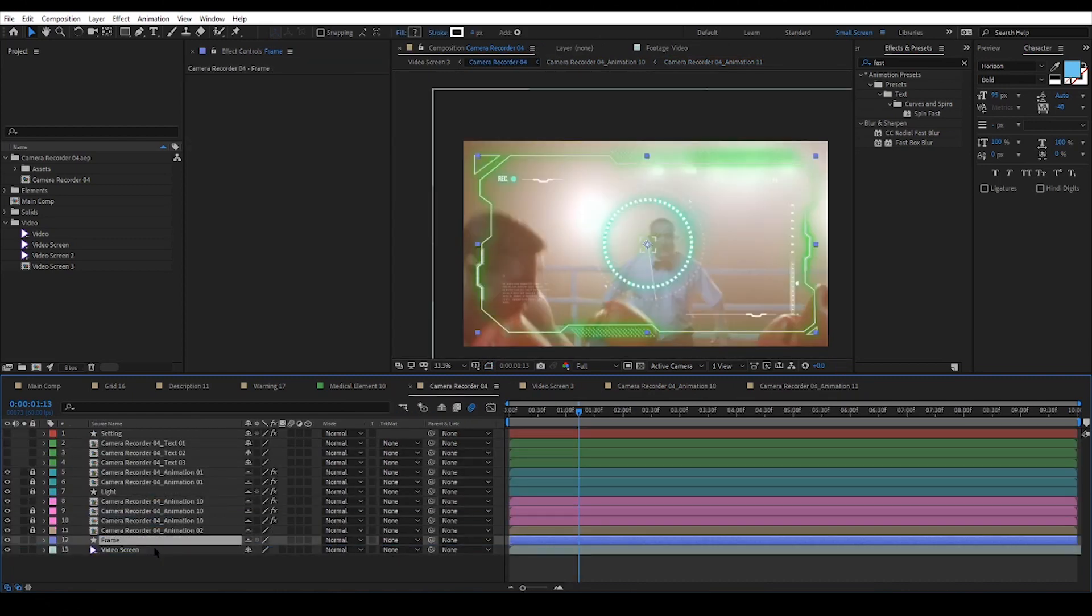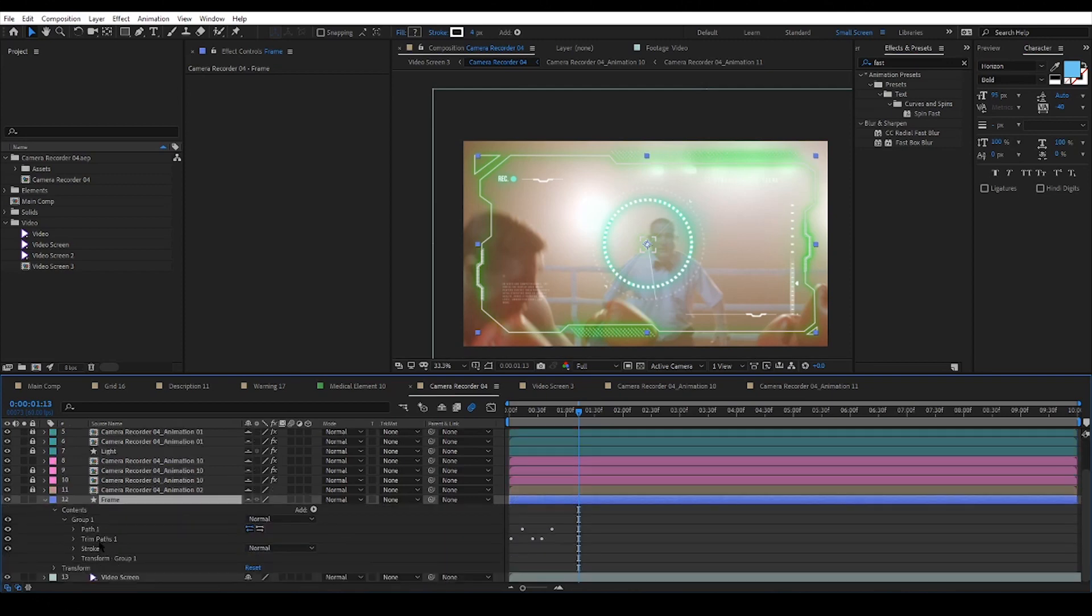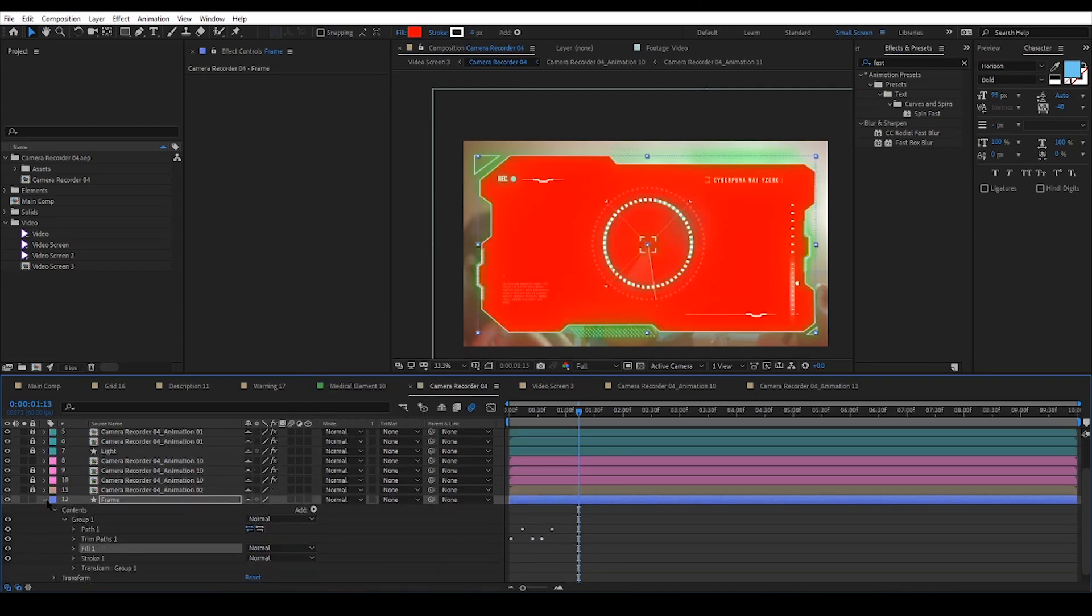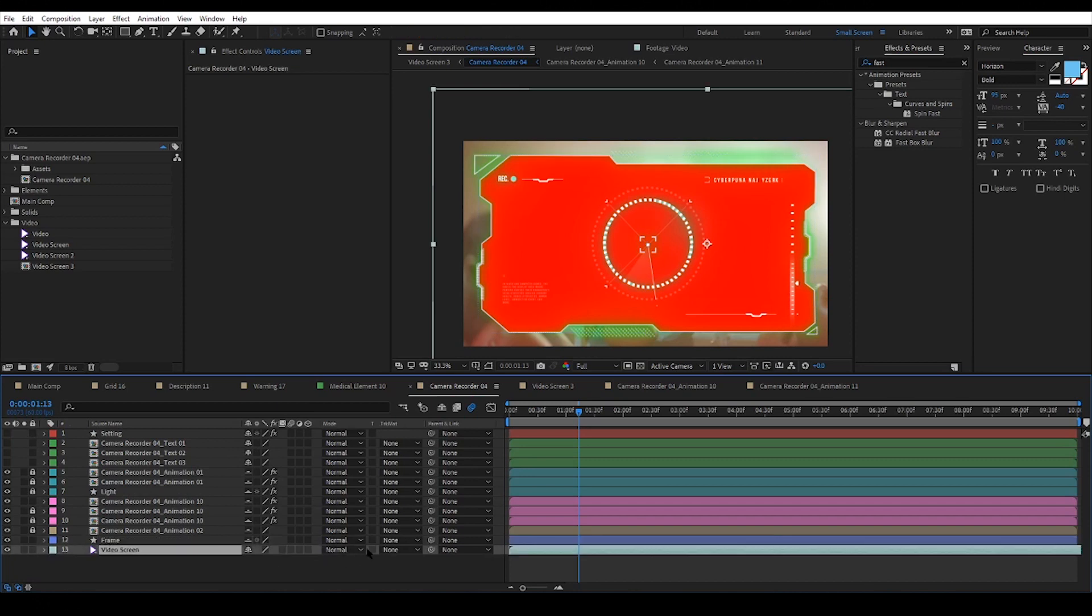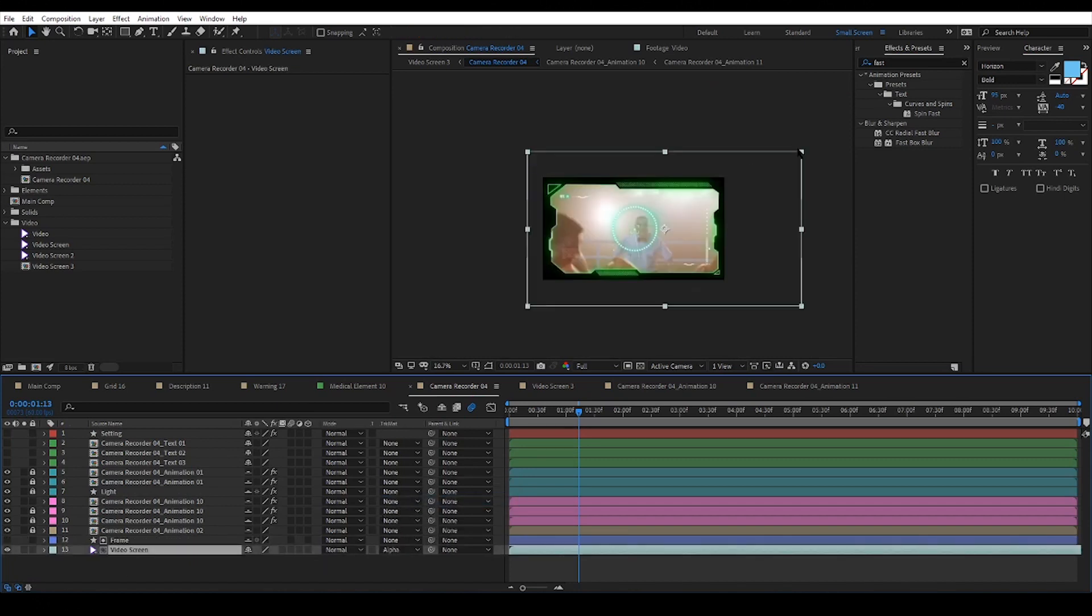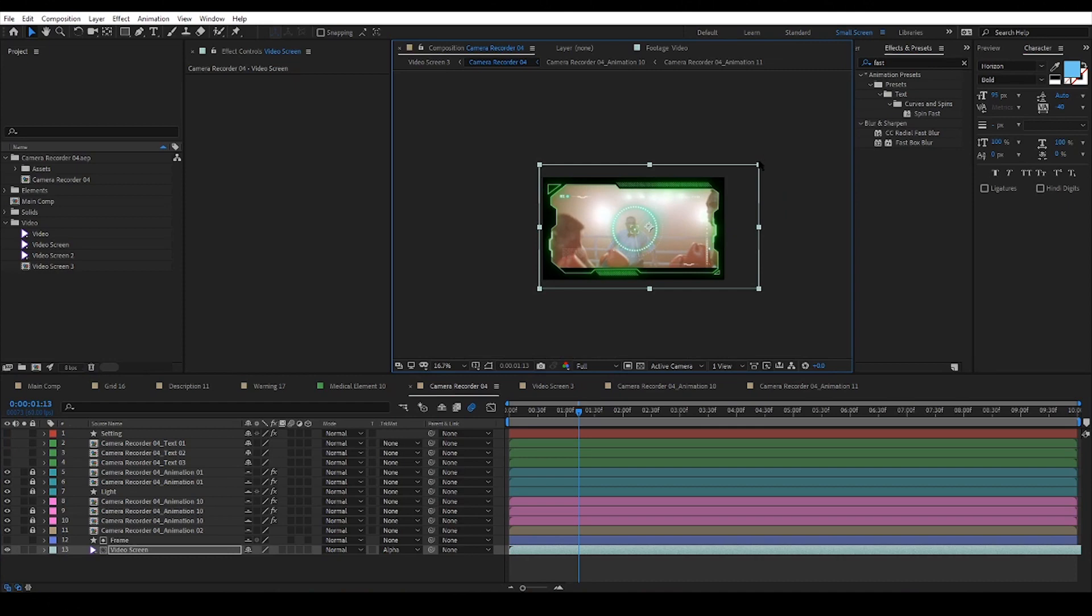Now I have to add the fill to this frame and change it to alpha matte. Cool, now it looks like the video is playing inside the frame.